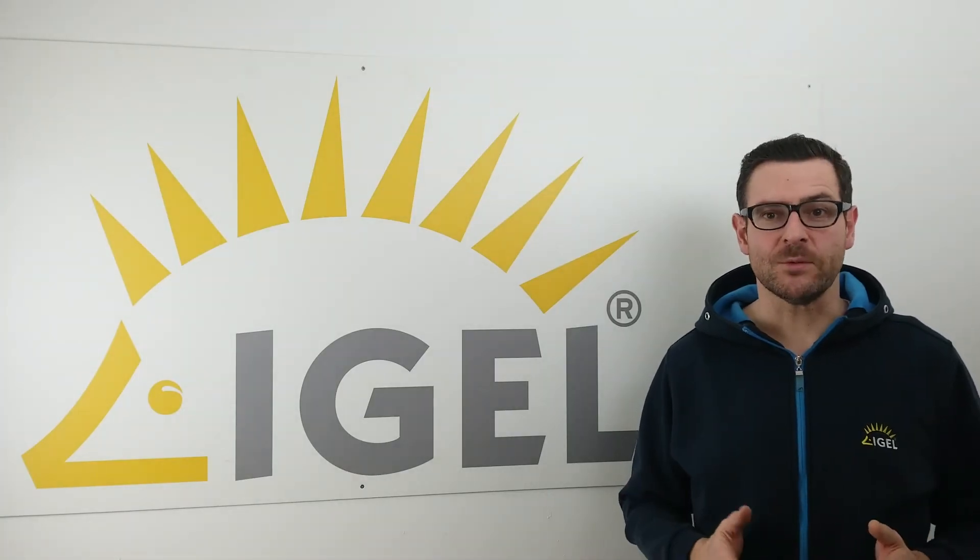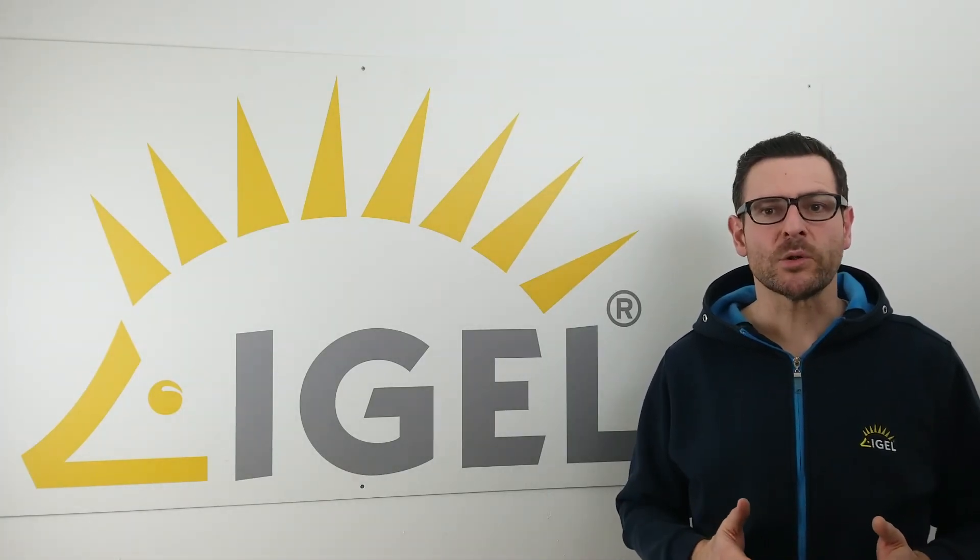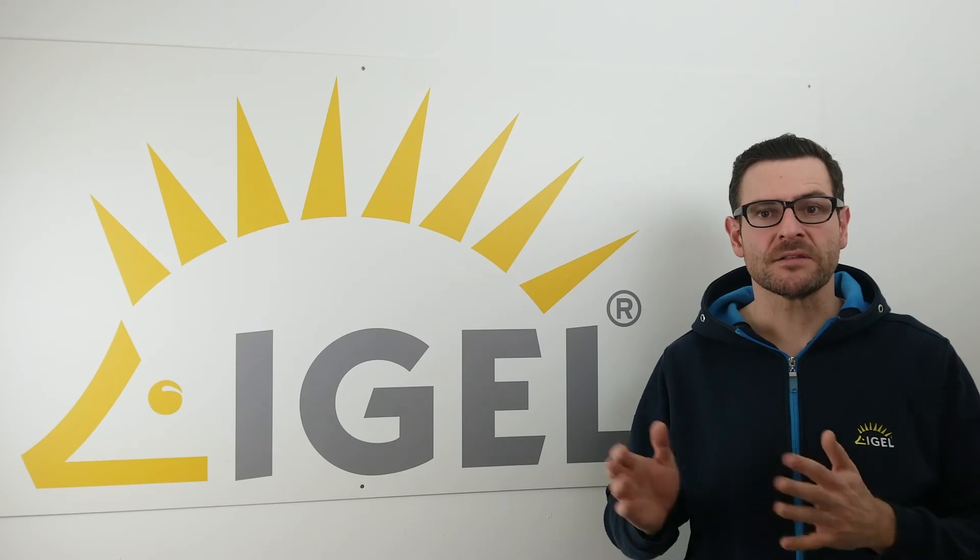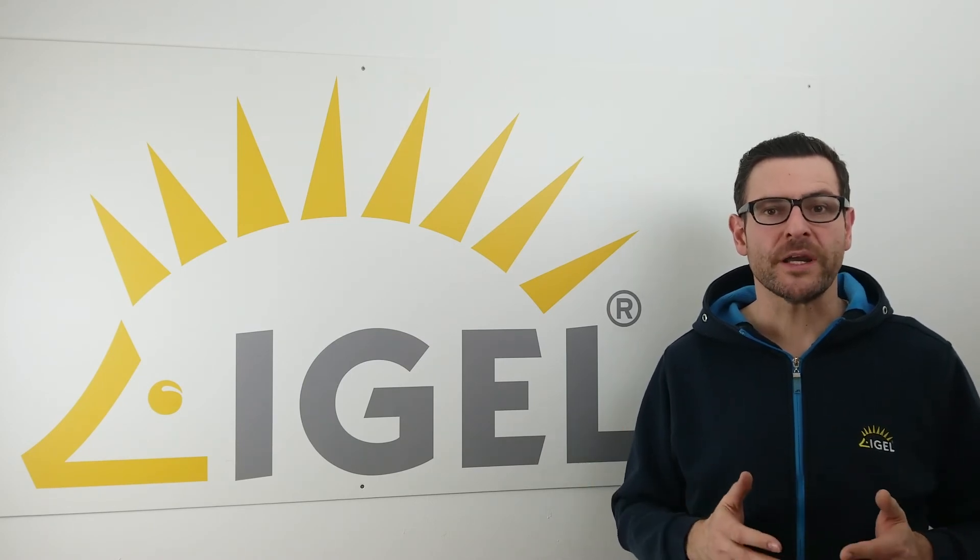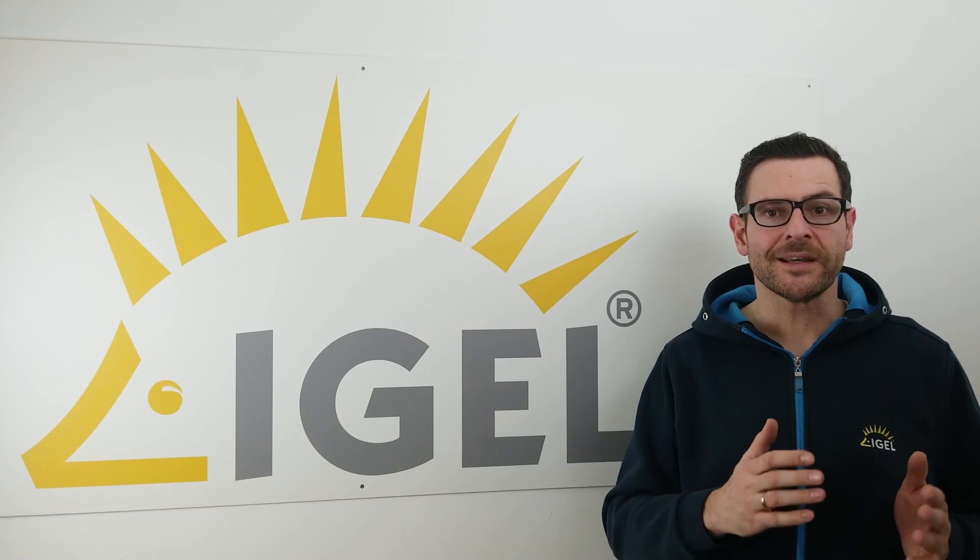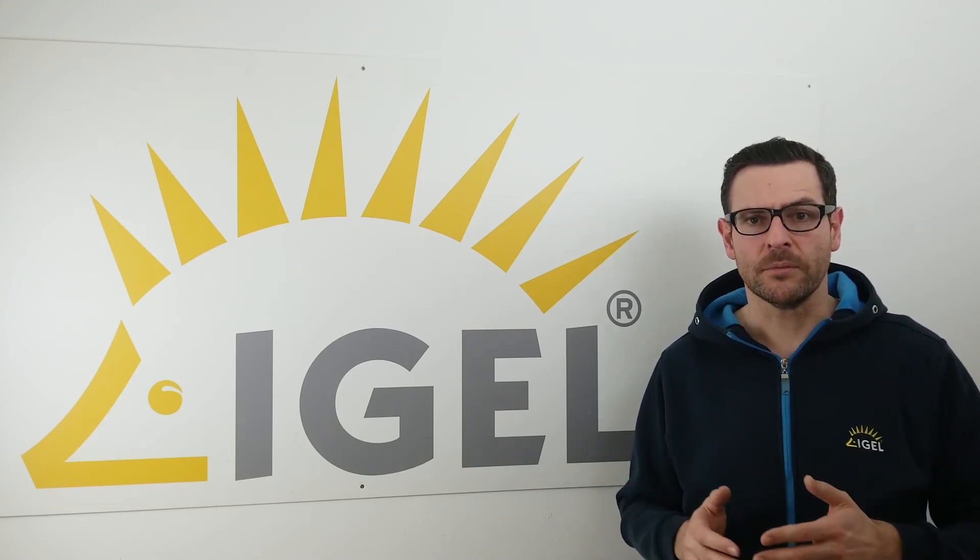This was quite easy, wasn't it? We keep our slogan literally – simple, smart, secure. For more information visit the IGEL knowledge base using kb.igel.com.